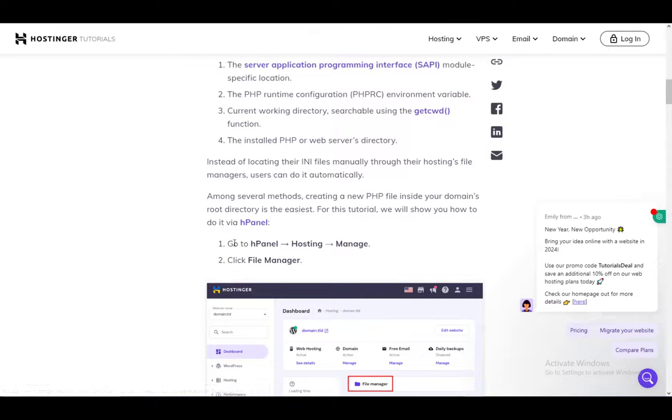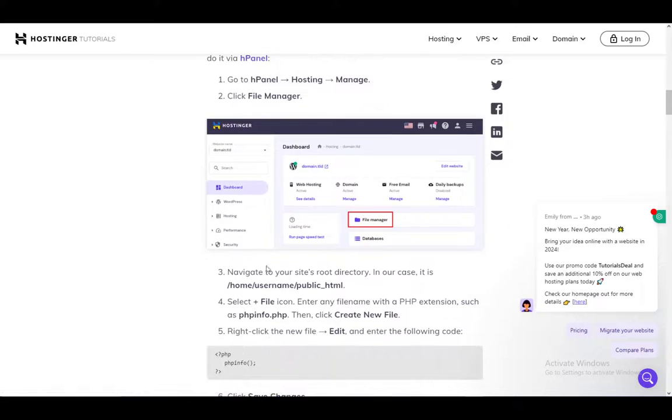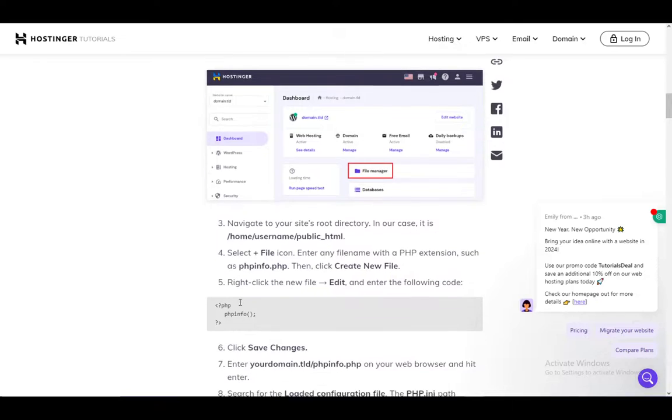To find it via hPanel, just go to hPanel into hosting and into manage. Click the file manager and navigate to your site's root directory. In this case, it's home/username/public_html.